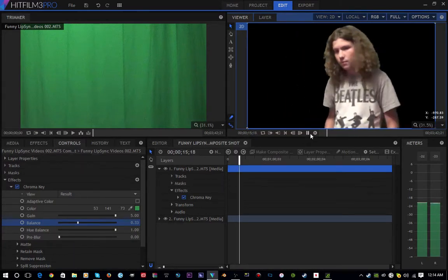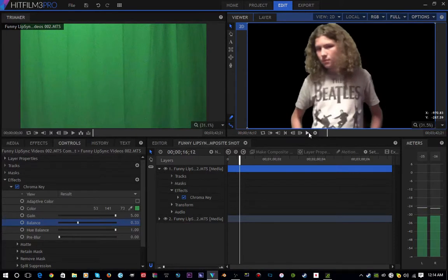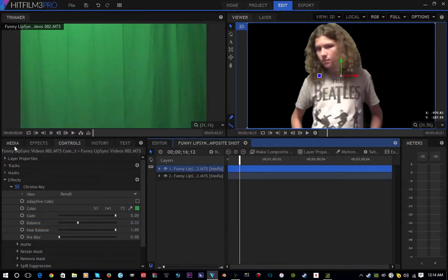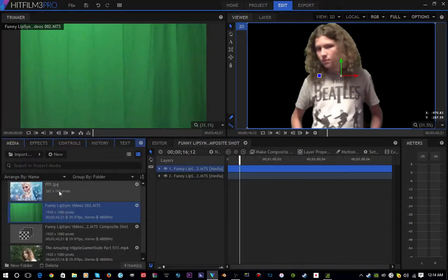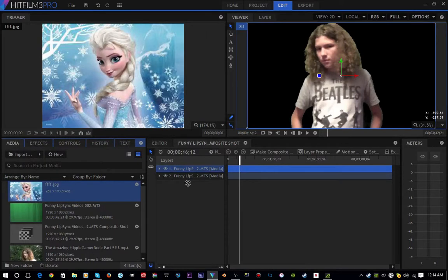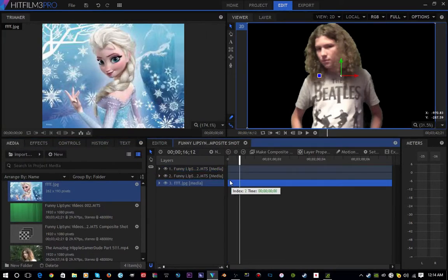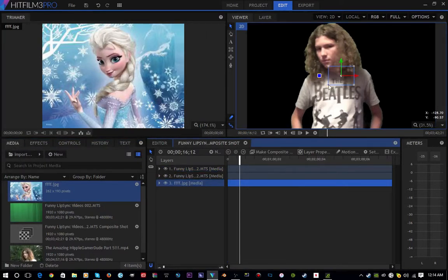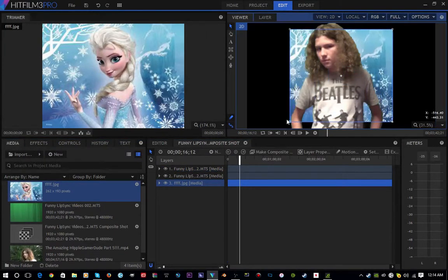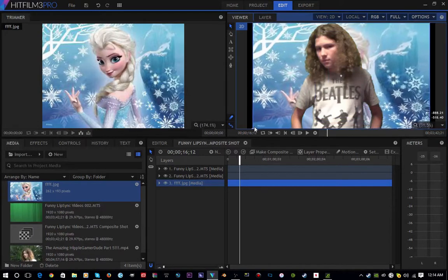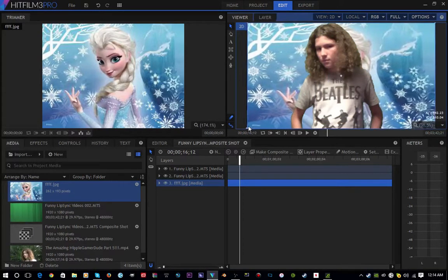And just to demonstrate this, I'm going to add in a clip of Elsa from Frozen. Move it behind both of those and stretch it out until it fits the shot.